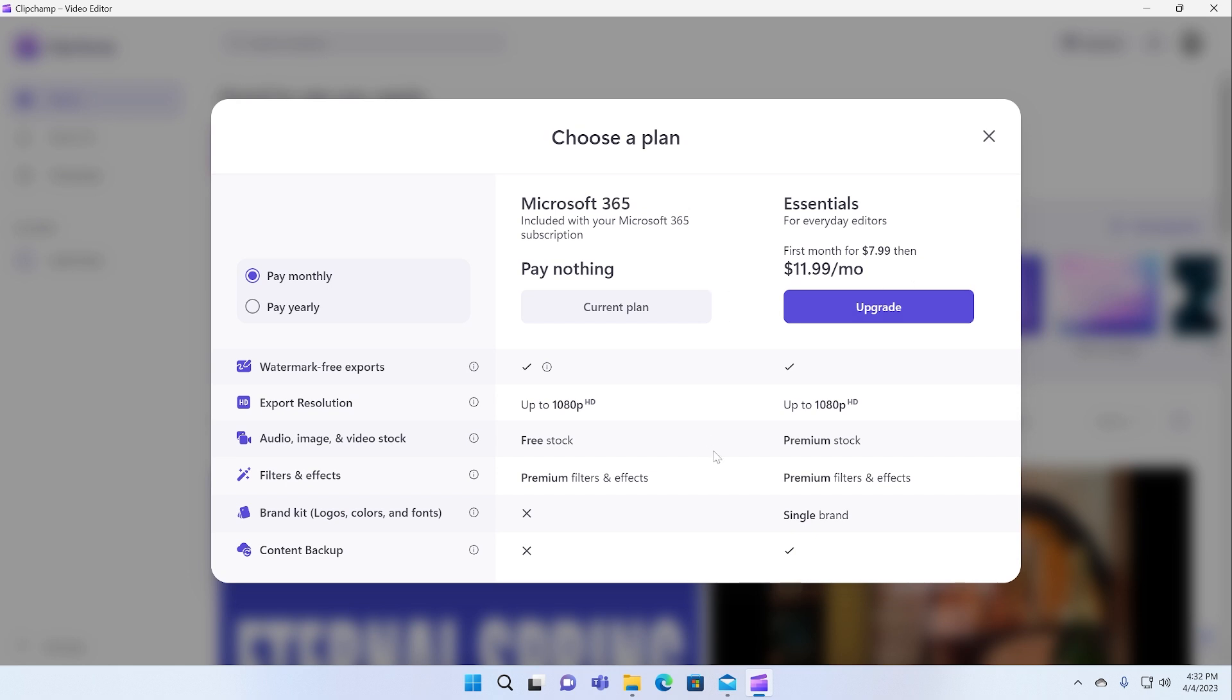The one thing you get regardless is the ability to export video in 1080p. It doesn't support 4K, which is kind of strange. No watermarks. There's some free stock images and video and audio you can use. There's some filters and effects you can use and so forth.